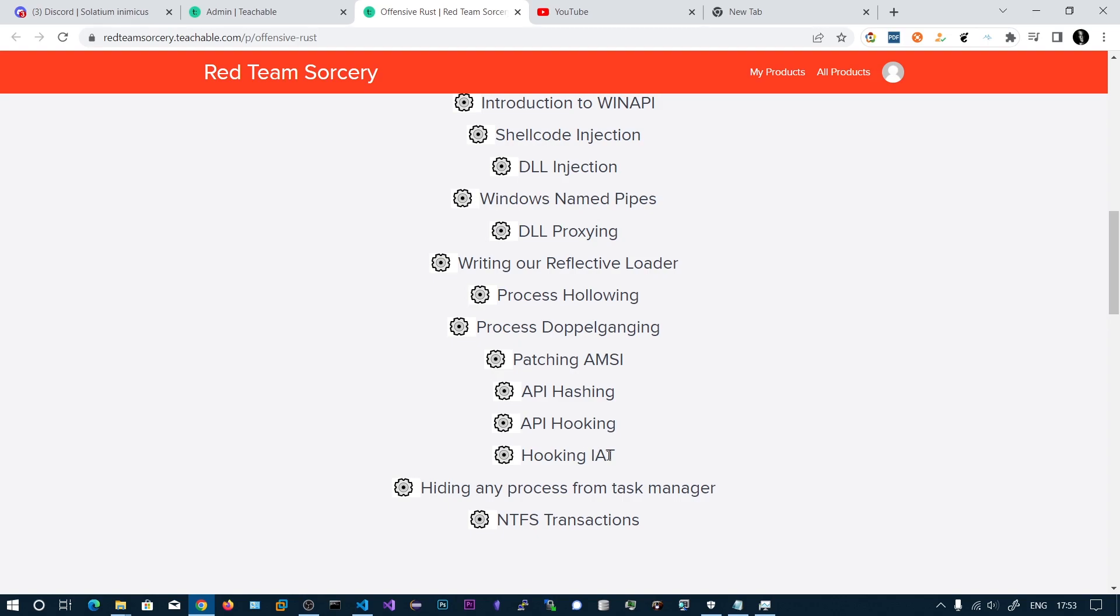We will be hooking NtQuerySystemInformation function, which task manager uses every second to retrieve all the live processes on the system. We will be hooking that function and changing the linked list to the next process so that our process will be hidden. We will also be seeing NTFS transactions.